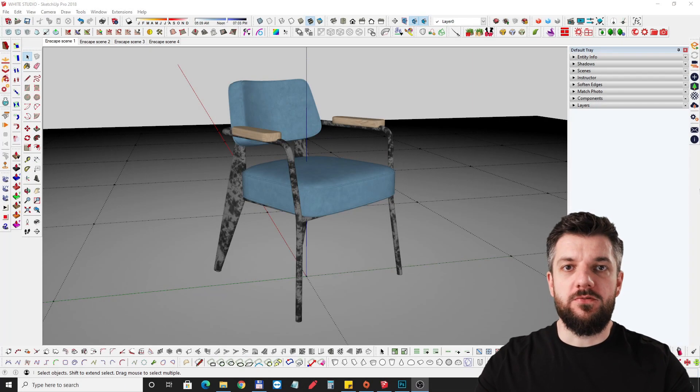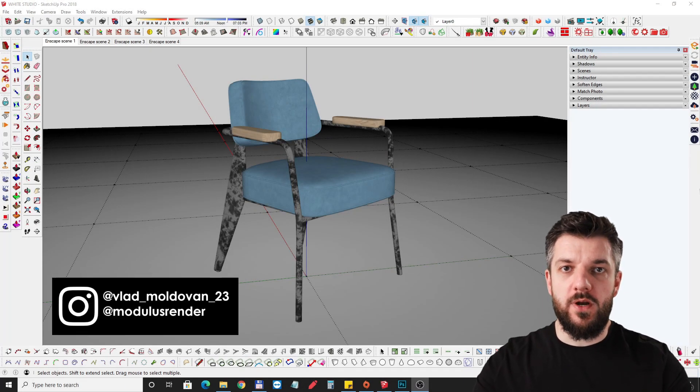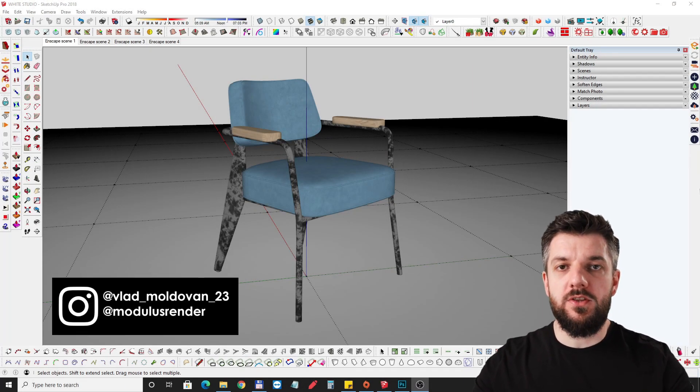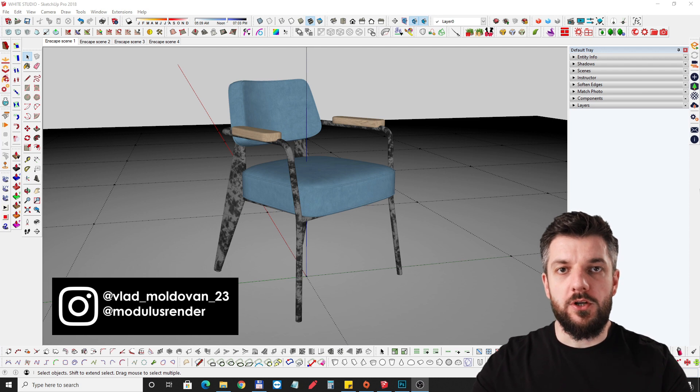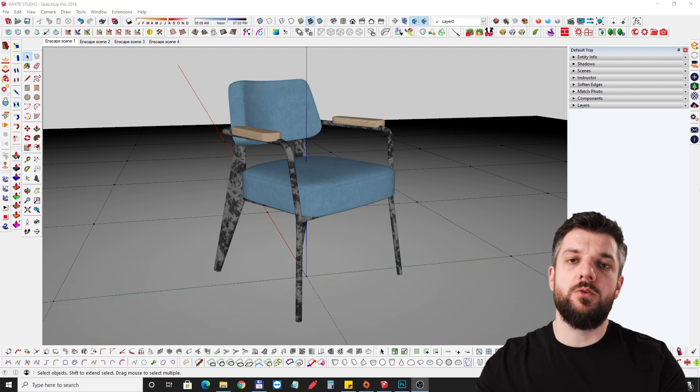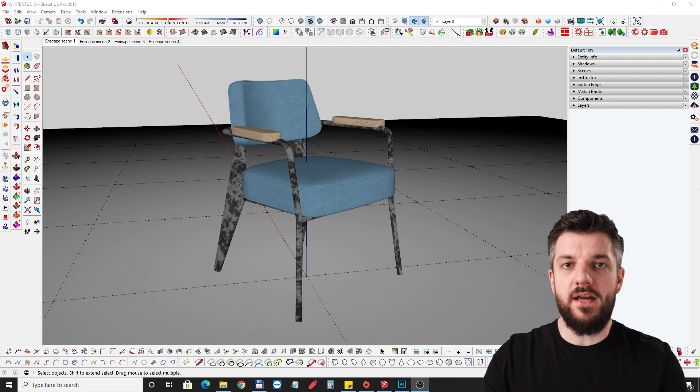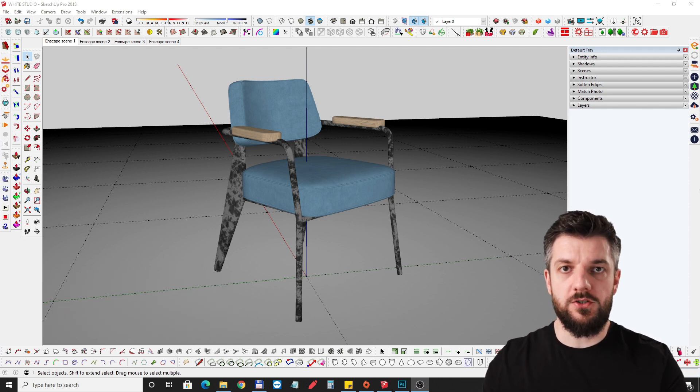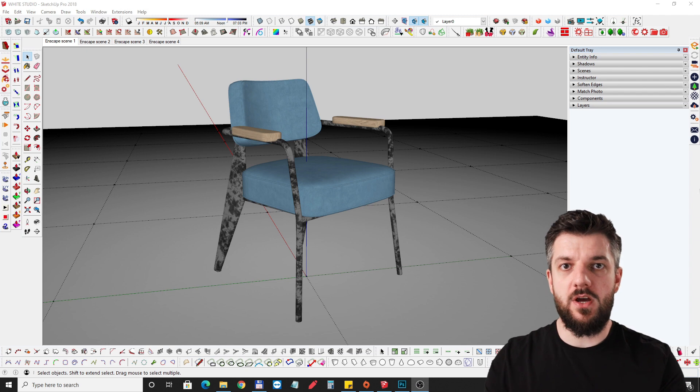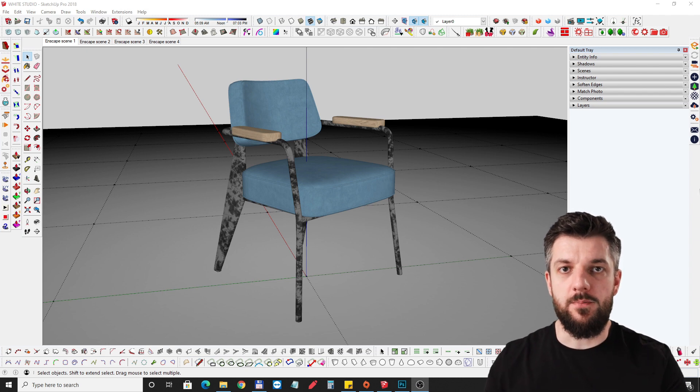Hi everyone, this is Vlad from ModulusRender and in today's tutorial we're going to talk about how to make a white studio to showcase your furniture using SketchUp and Enscape.